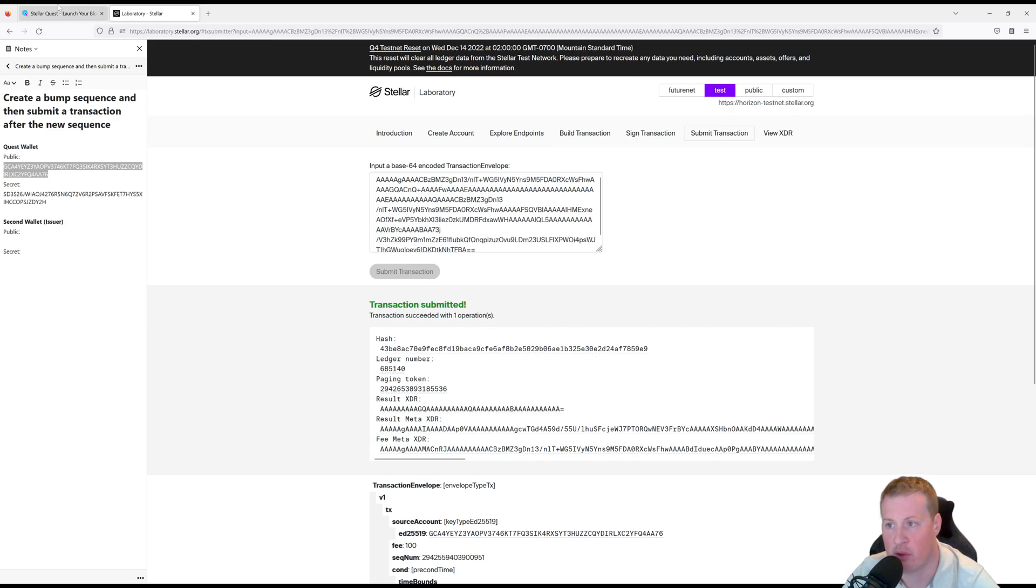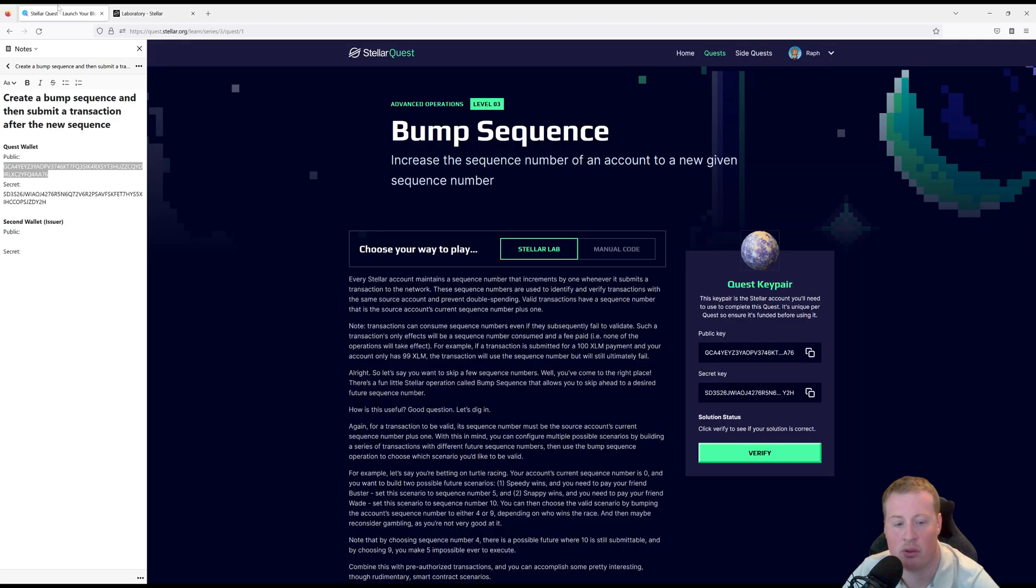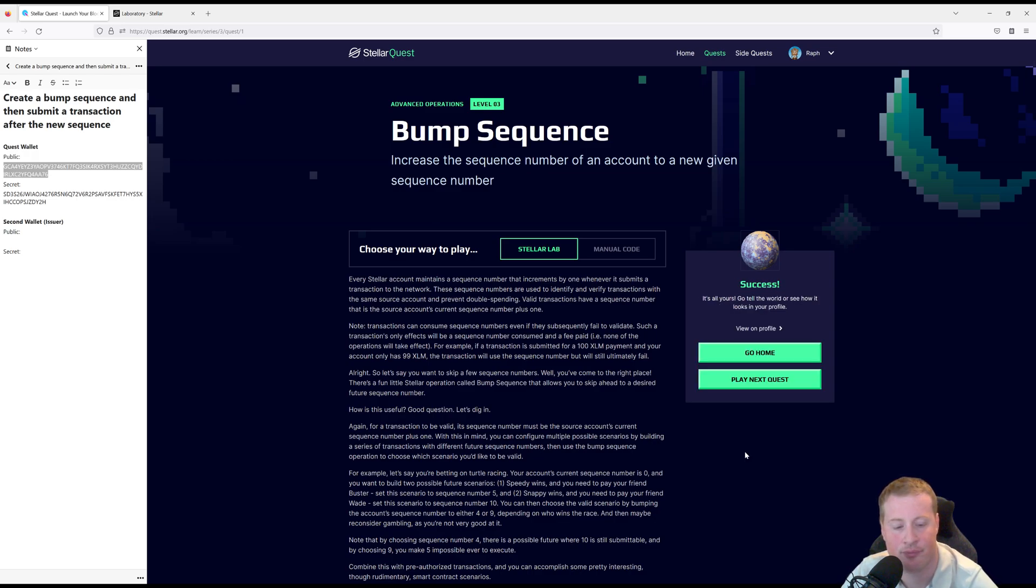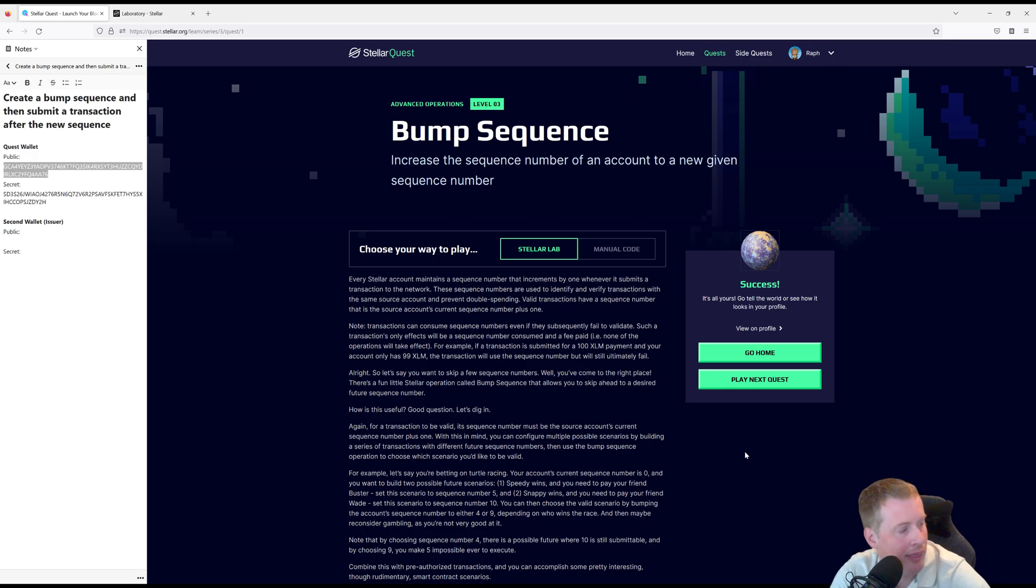There you go. Okay, let's head over to our quest. Let's go verify. And ba-bam. I hope that helped.